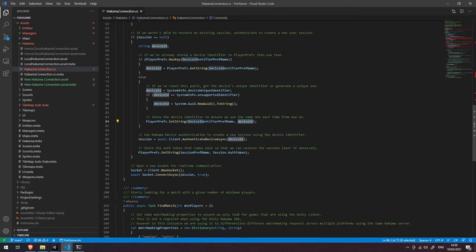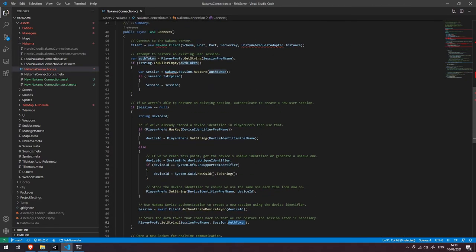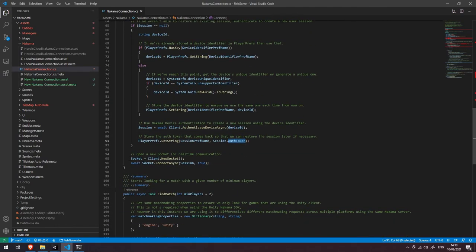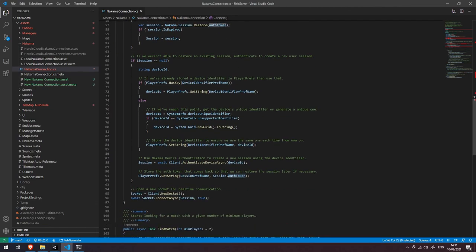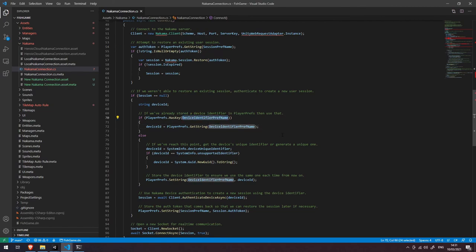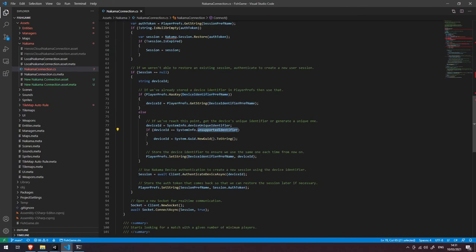Once we've got our unique device ID, we create a session by calling AuthenticateDeviceAsync — again, you saw that in the previous video — and then we store the session authentication token in PlayerPrefs so we can restore the session next time the user launches the game. Finally, we open up a brand new socket and connect to that socket using our authenticated session. So by and large this is very similar to what you've just done in the previous video, however the key takeaways are: we try to store the authentication token and restore it if we have one, and we store the device's identifier while also checking whether that device identifier is actually supported — if not, we generate our own.